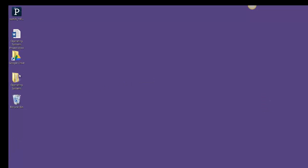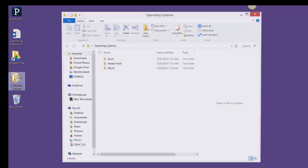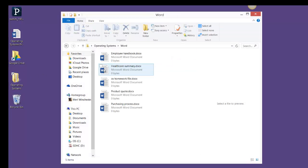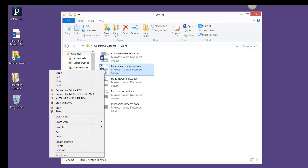Now here's our operating systems project that we're working on. I'm going to work in the Word section here for a moment, and I want to show you a few different options of things that you can do with files.